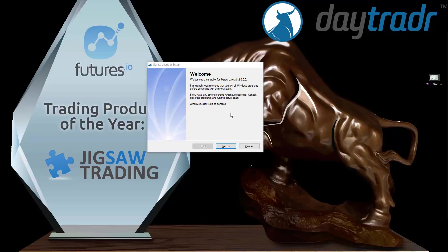In this video we're going to look at Jigsaw Day Trader version 2. In this version we introduce the bridge between the Day Trader platform and the NinjaTrader platform. We're not talking about the Day Trader platform connecting to a data feed — we're talking about it connecting to another platform, pulling data from that platform and posting trades to that platform. We call that a bridge.